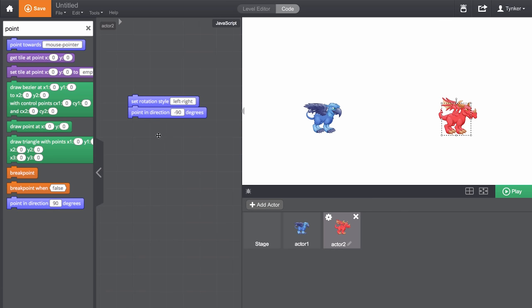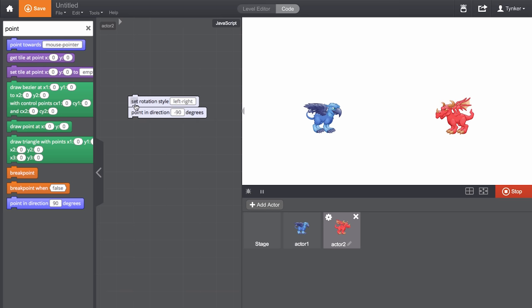To test what a block or set of blocks will do, you can double click on them in the coding area, and a preview will play. Looks good so far.